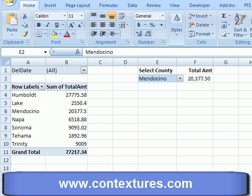After you create a pivot table, you might need to protect the worksheet that it's on to keep people from either changing the pivot table or to protect other information that's on the worksheet.